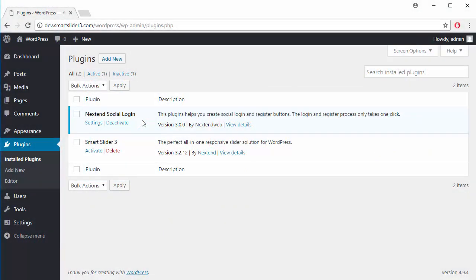Hey, this is Peter from Nexton Web. In this video I would like to show you how to set up a Twitter login on your website with the Nexton Social Login plugin.